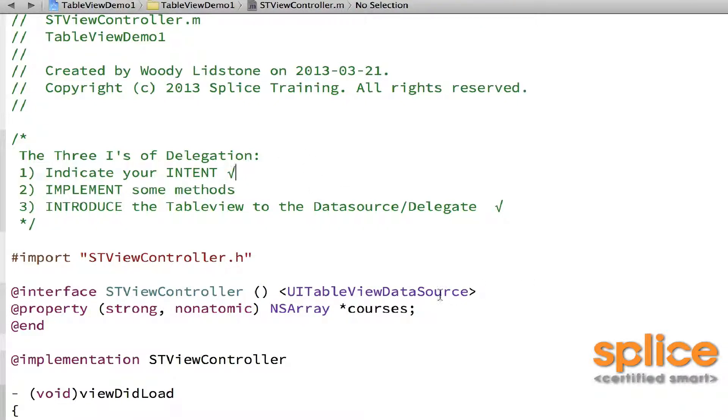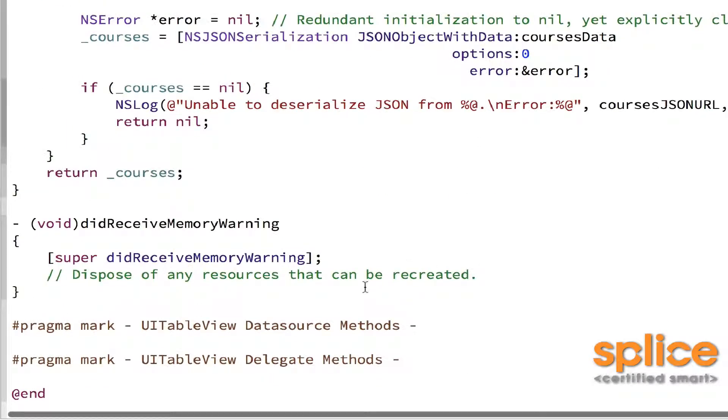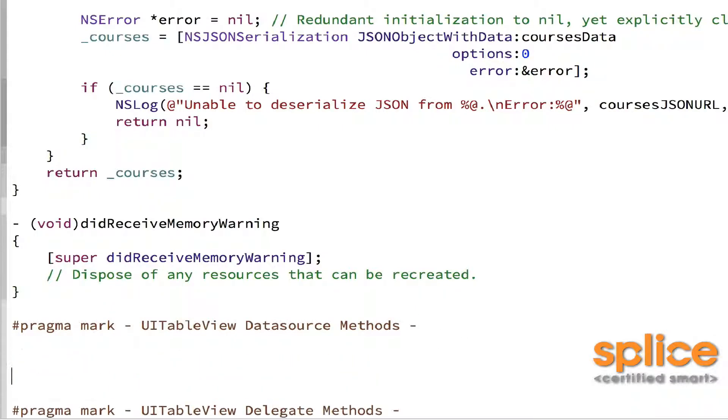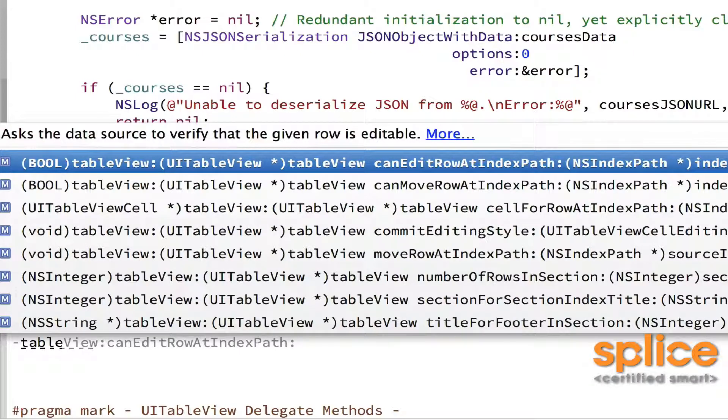Finally, we need to implement the methods. Now I told you that there's three methods, one of which is optional in the data source. So we're going to go ahead and put in the two methods that we have to put in. Let's add it down here. The first one is, I'm just putting a hyphen in, typing the word table view and it auto completes.